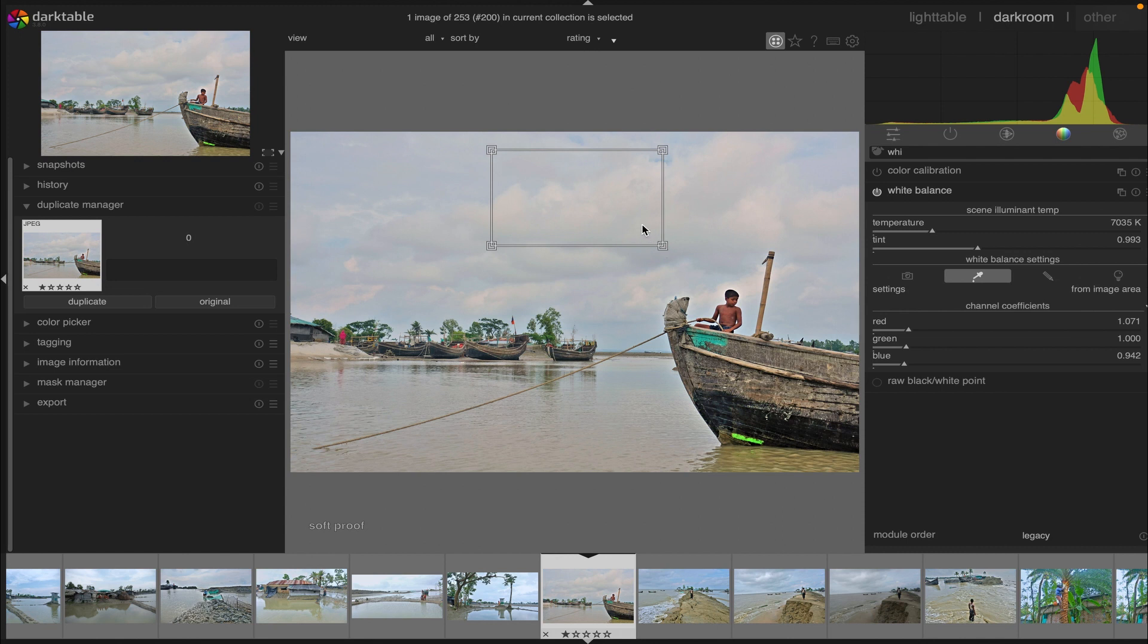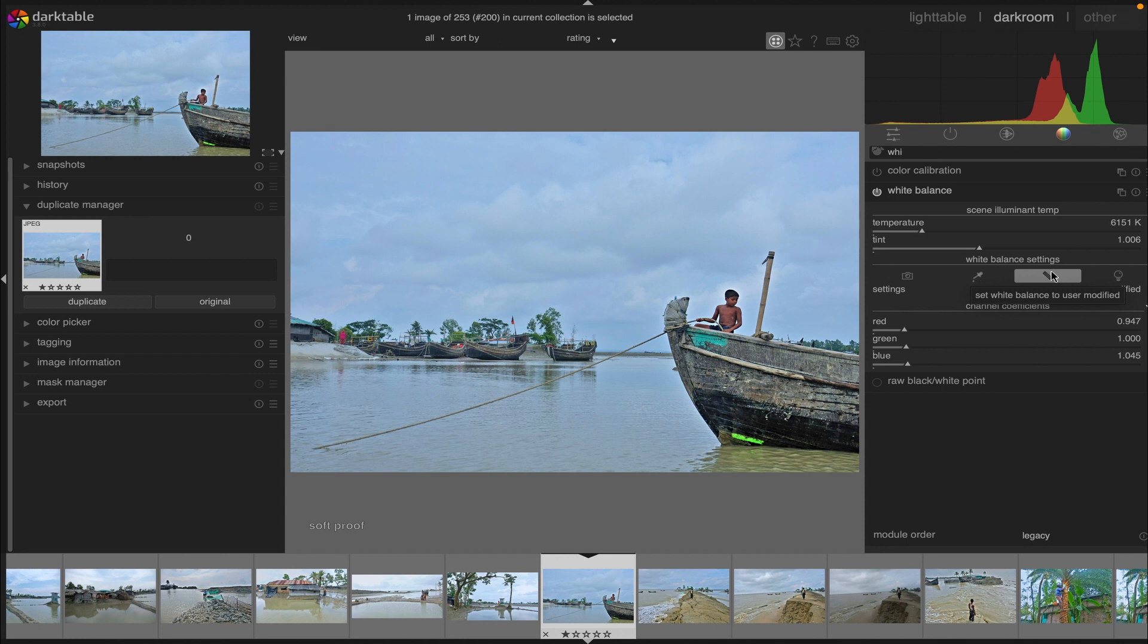Then we have 'user modified' - the most recently modified settings. Manual adjustment of temperature, tint, or RGB channel coefficients will automatically select this option. Choose this setting after selecting any other preset to return parameters to the most recent user-modified stage.